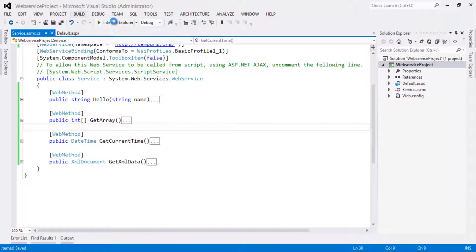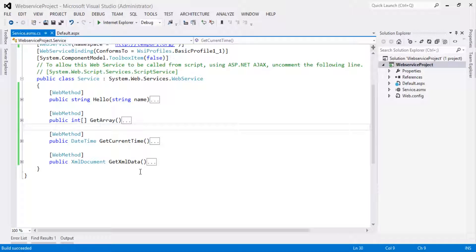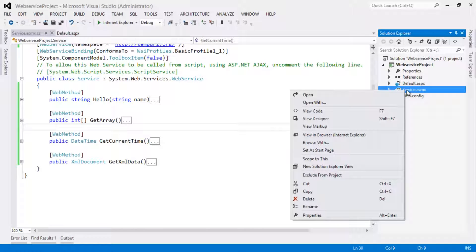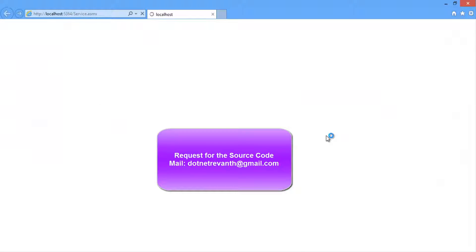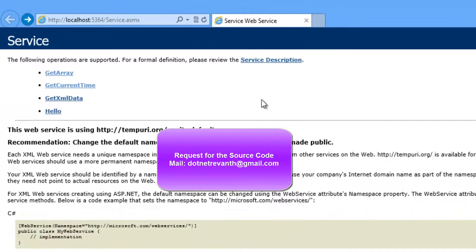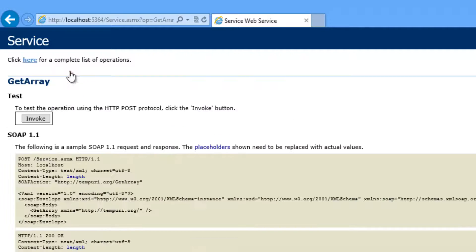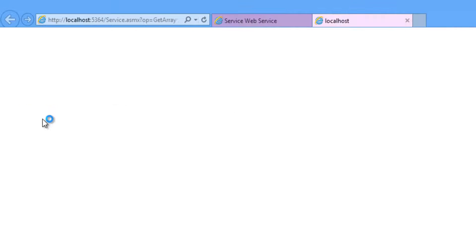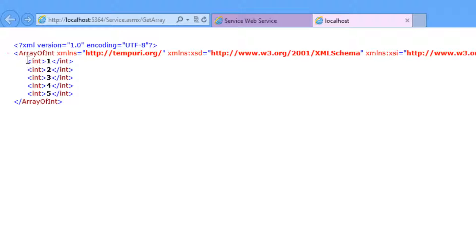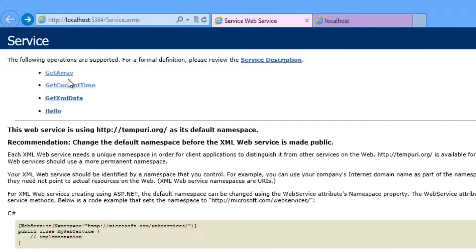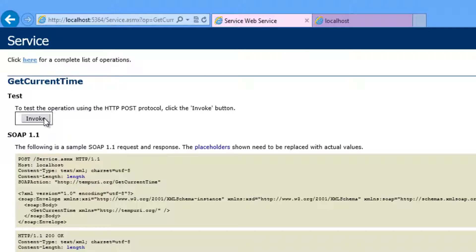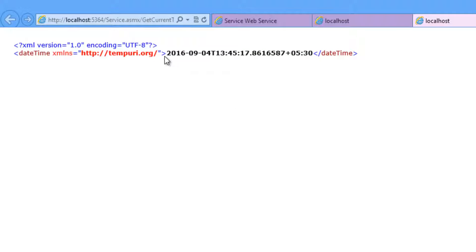Let's save and build the solution. Build succeeded. Let's right-click on Service.asmx and view it in the browser. Now let's click on the GetArray link, click the Invoke button — it returns a list of integer array values. Let's go back and click on GetCurrentTime, click Invoke — it returns the current time.